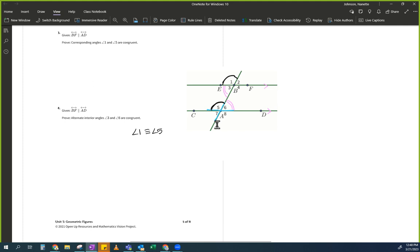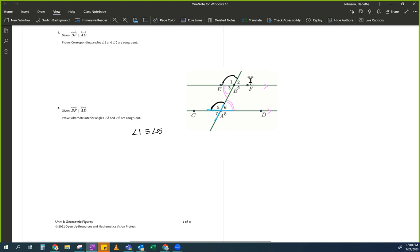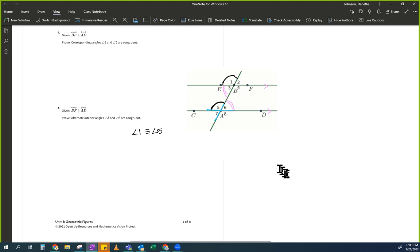For now, you're looking for equations because that's what you're most comfortable with. Does anybody see any equations? Someone said measure of angle 1 plus measure of angle 3 equals 180 — no, we don't put an M here because I'm using the congruence symbol.